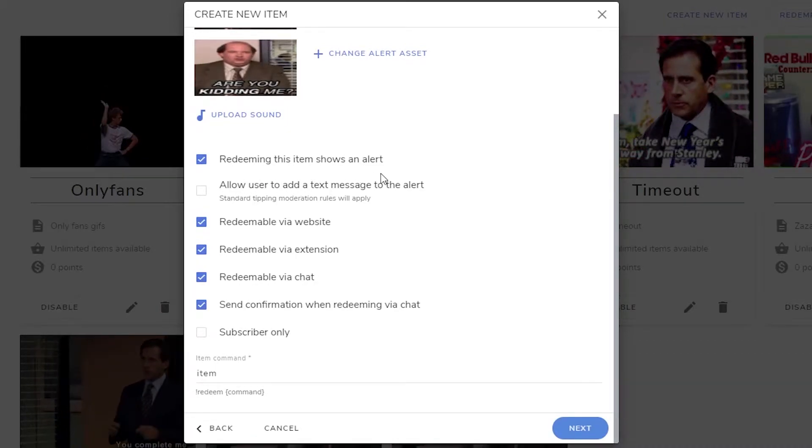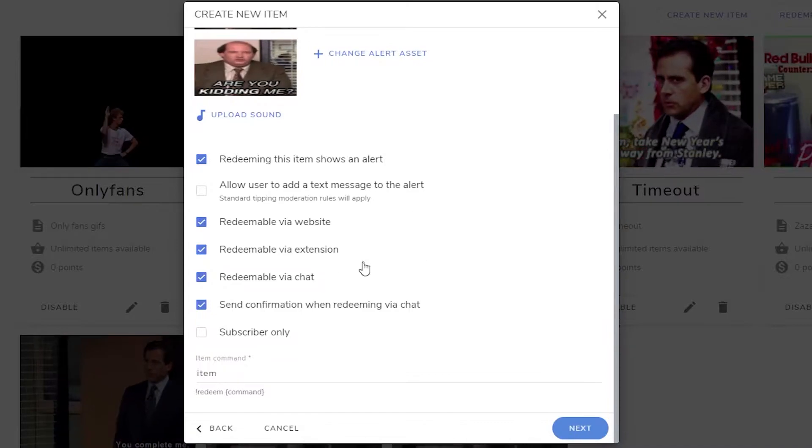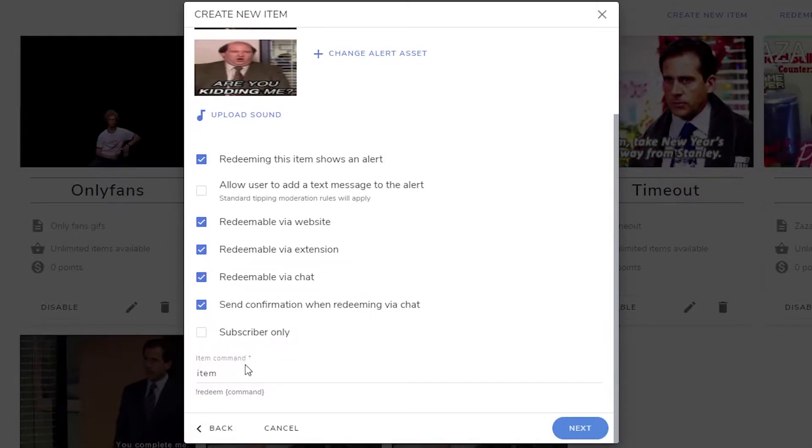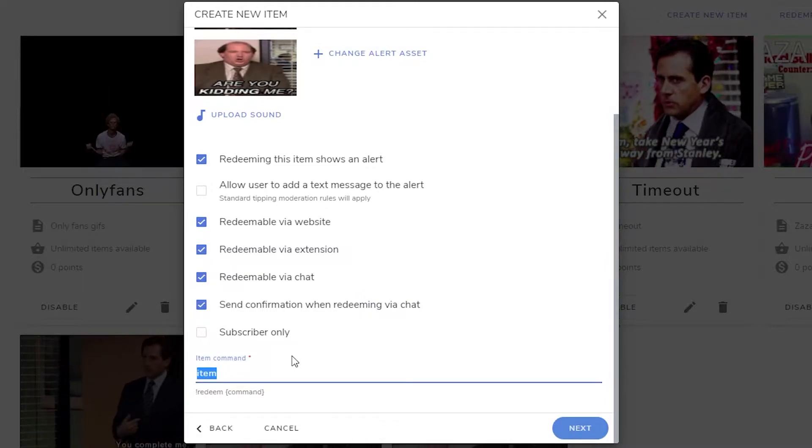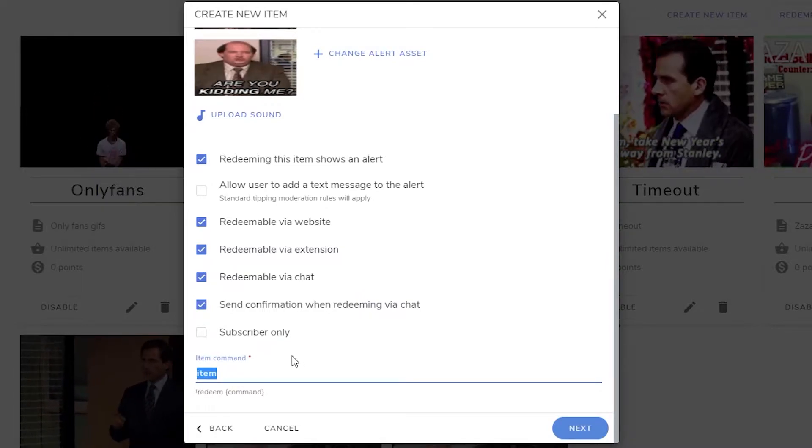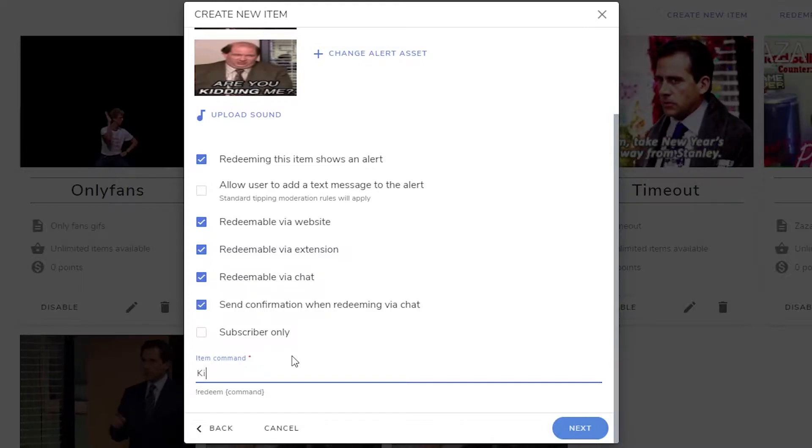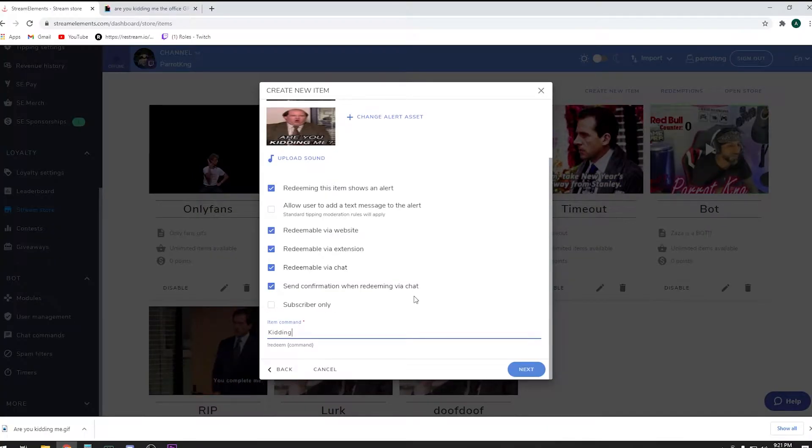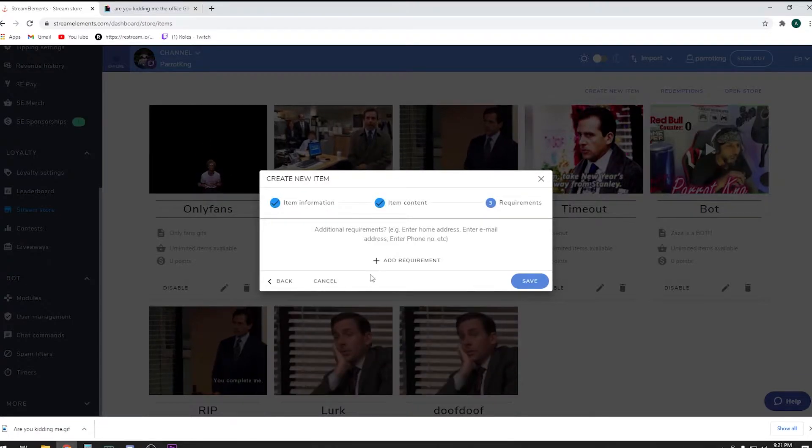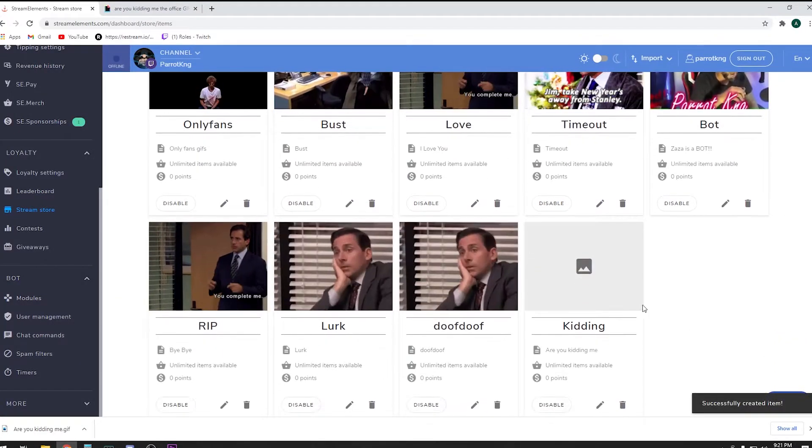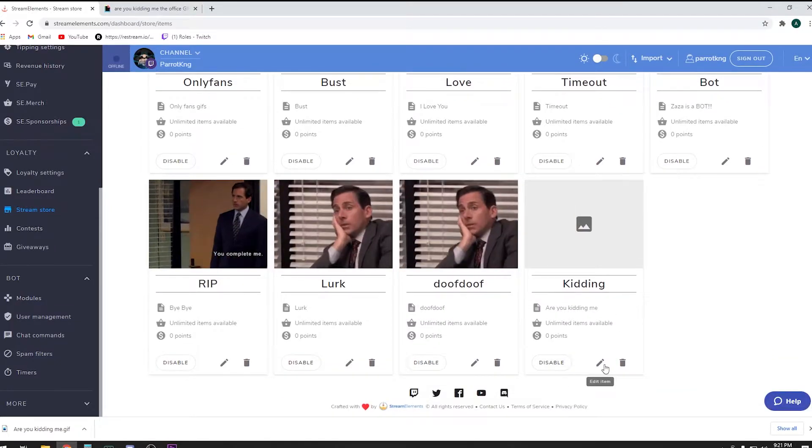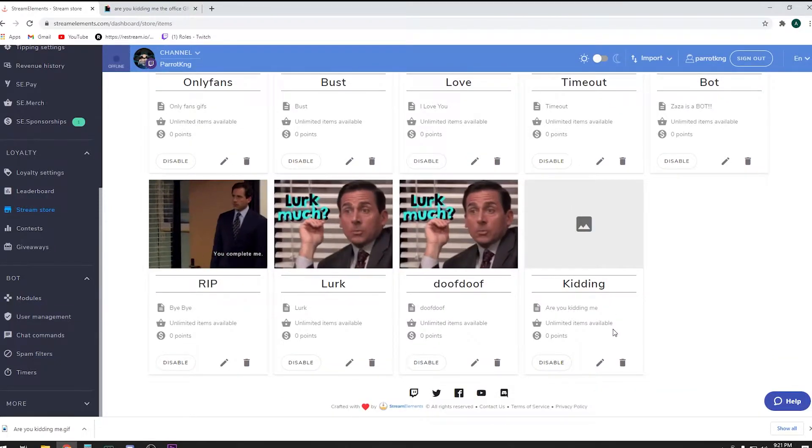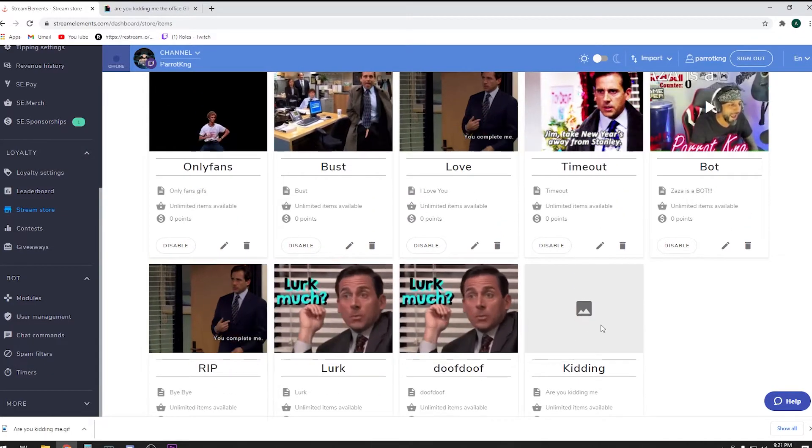Now you can upload a sound if you want to. I usually just keep the default sound on it. Redeem this item shown as alert, yes we want to do that, and keep everything pretty much where it's at. You can make it subscribers only or not, it's up to you. The item command, this is going to be what people have to type in to activate the command, so I'm going to put in 'kidding' and click next. Pretty much that's it and hit save.